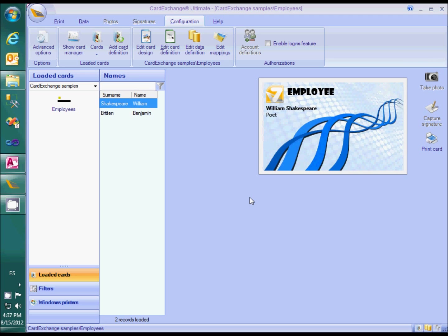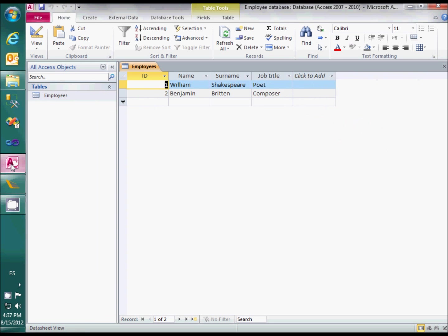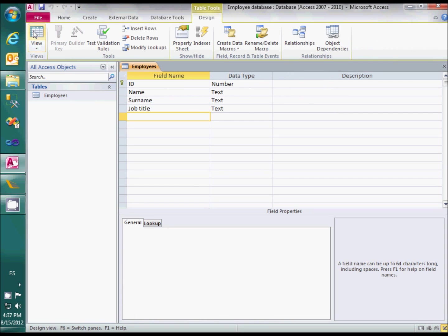First we need to create a field in the database that can contain the image data. So we open the database in Access, switch to the table design mode, and add a new field called photo.